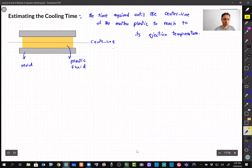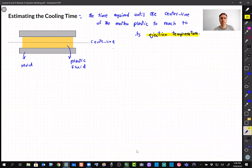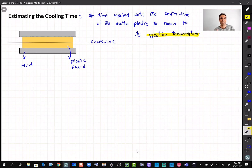The ejection temperature depends on the material — we can look it up in tables. For example, if you are using ABS, there is a right temperature to eject the material. That temperature is of course less than the glass transition temperature, so the material is solid enough to eject without damaging the part. We can find it for different materials in property tables.